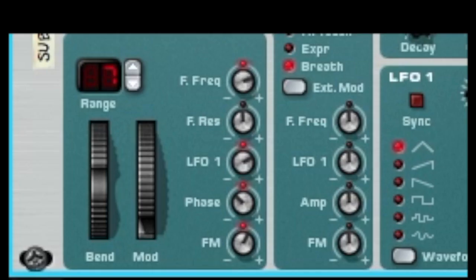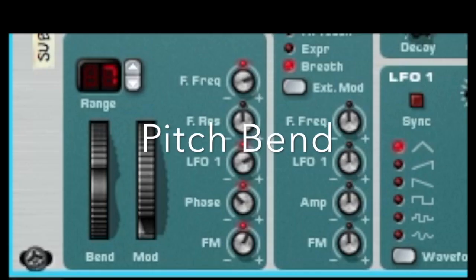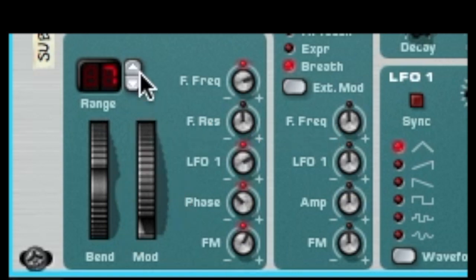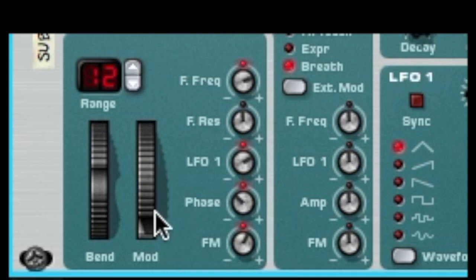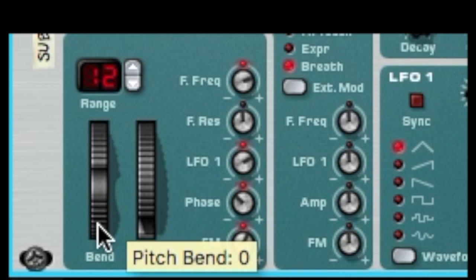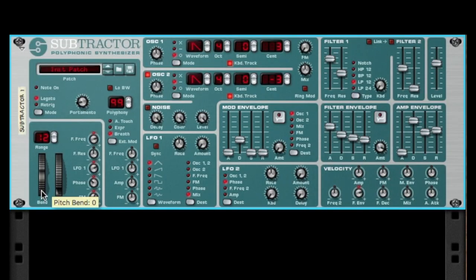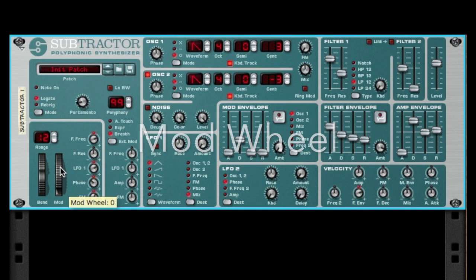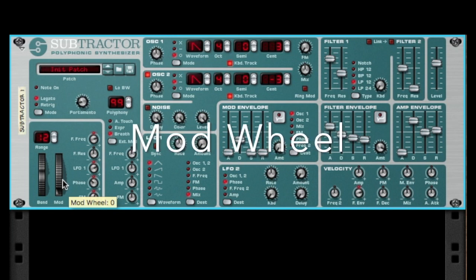Very last thing — we've saved the best for last: pitch bend and the mod wheel. Pitch bend has been around since the '80s — it bends the note. Best used in moderation because it gets annoying really fast if you're just bending like crazy. Now the modulation wheel — here we go.